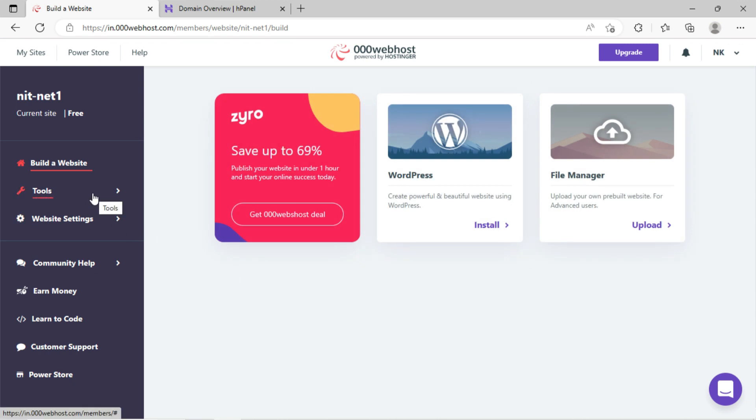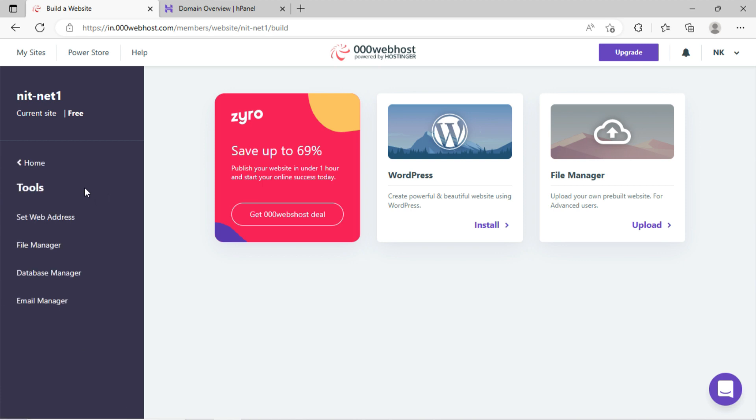You can see here the tool option in the left side. Click on it. Now click on set web address.